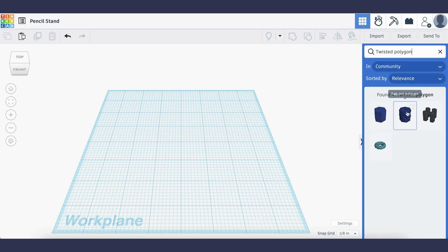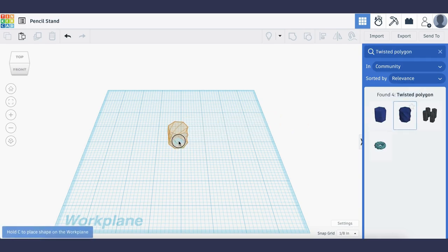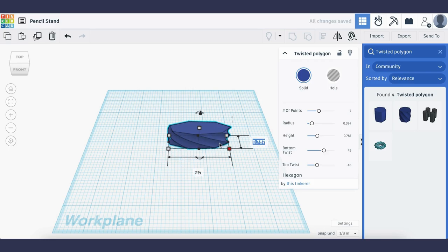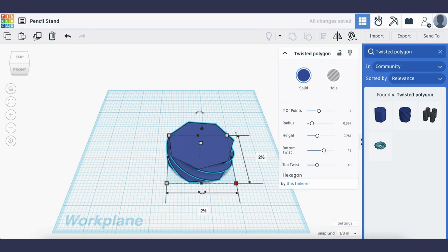Now I'm going to drag the second option onto my work plane and I'll use the corner gray button to set the width to 2.5 inches and the length also to 2.5 inches.